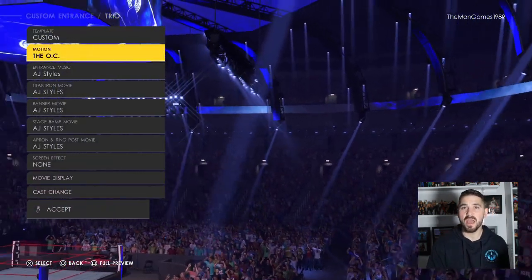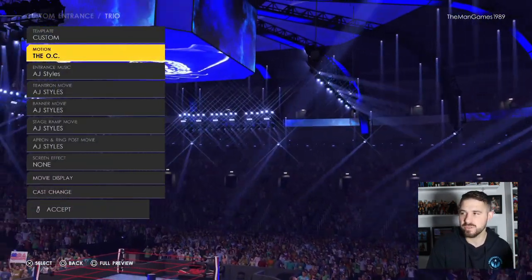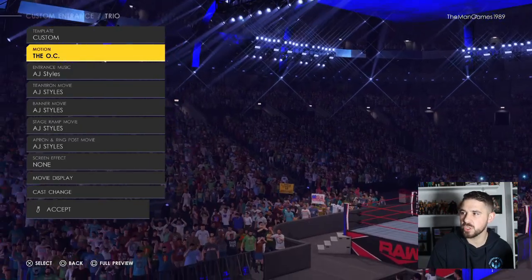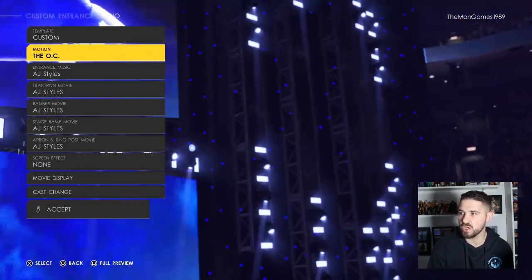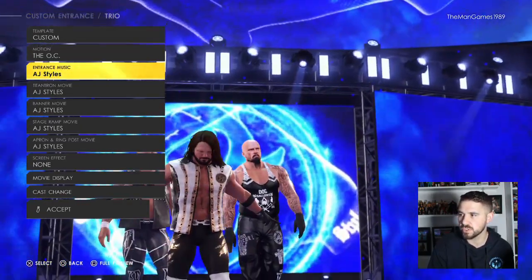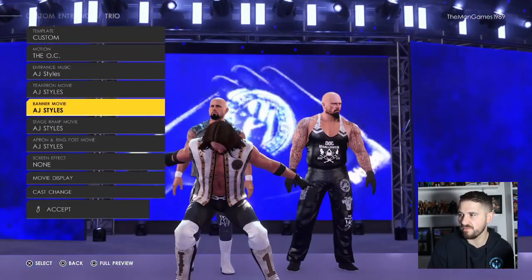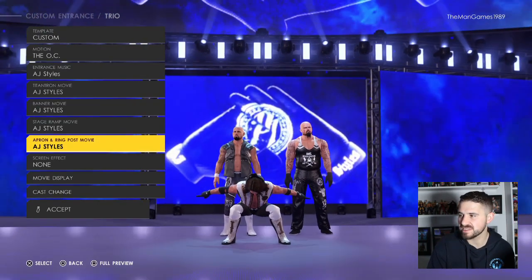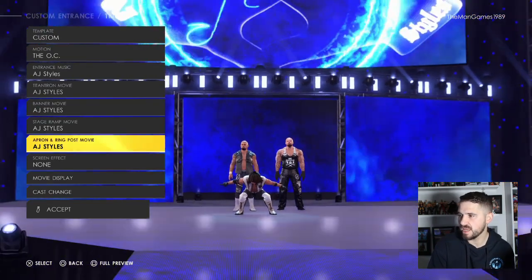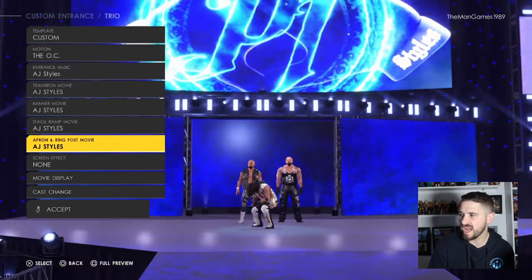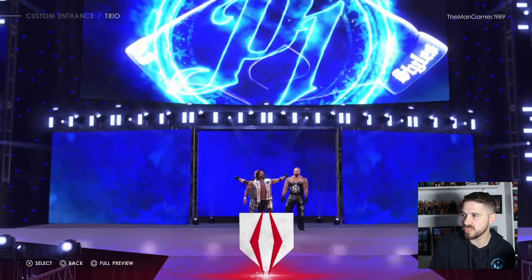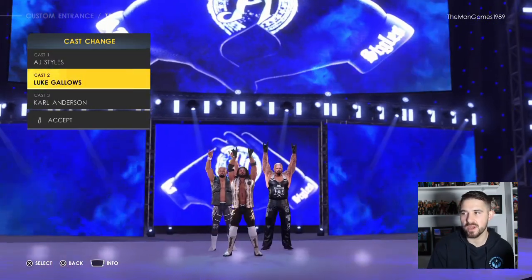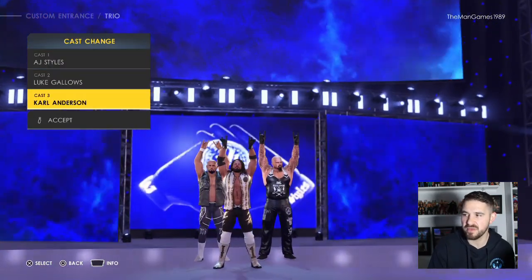Luckily, in the entrances, the OC is still actually in the game. So the motion obviously wants to be the OC, and for all the other motion slots we chose AJ Styles so it didn't look off. For cast changes, you want AJ to be one, Luke Gallows to be two, and Karl Anderson to be three.